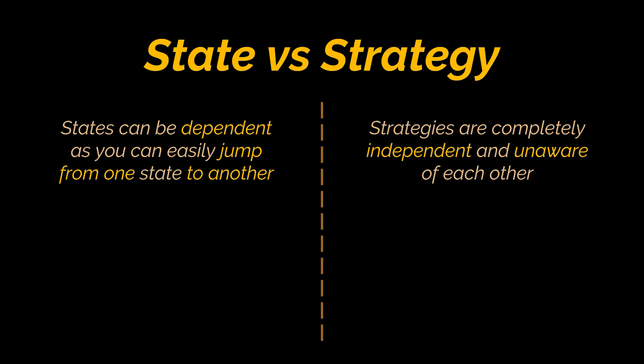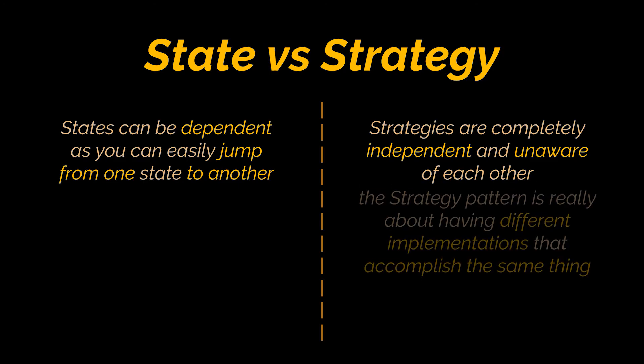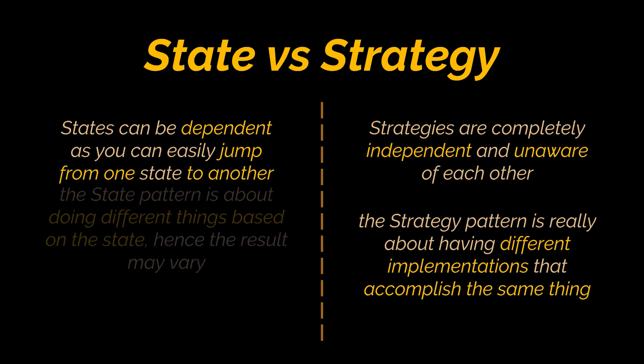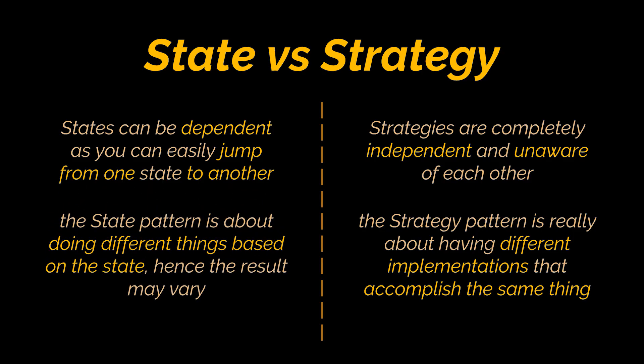Additionally the strategy pattern is really about having different implementations that accomplish the same thing. For example you might have different sorting algorithms in a strategy pattern and regardless of which sorting algorithm you use the result of the sorting will always remain the same. But the state pattern is about doing different things based on the state. Hence the result may vary.